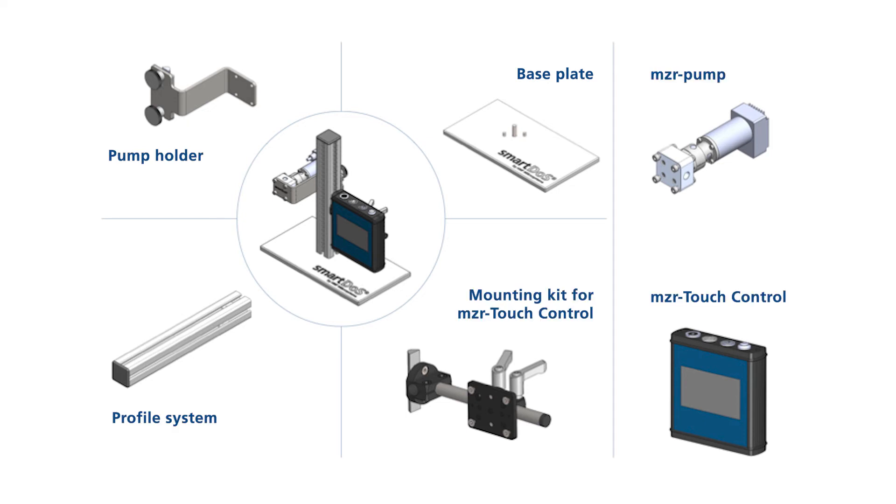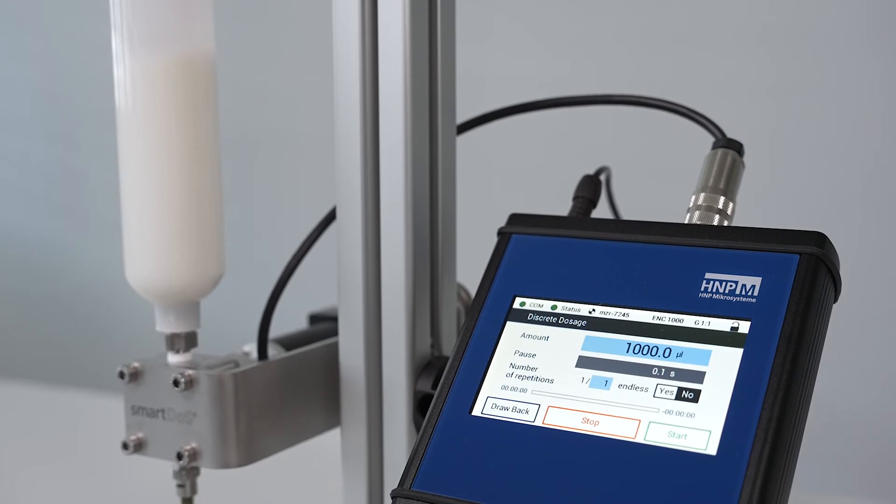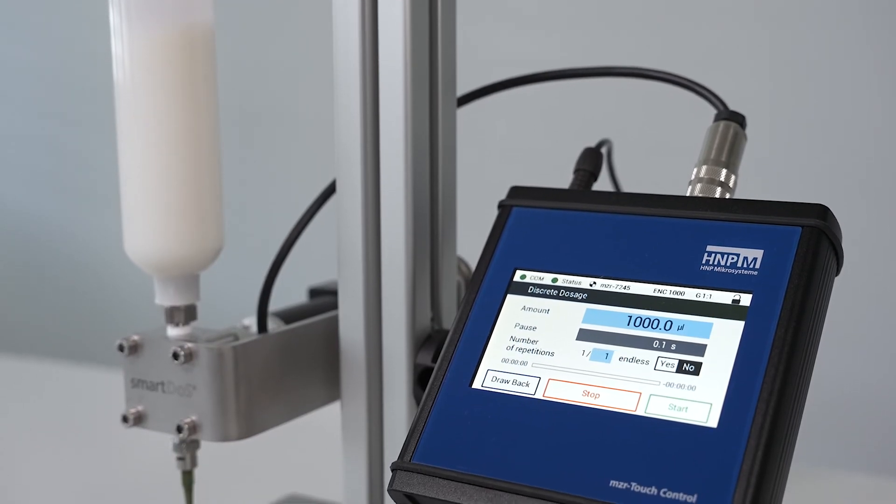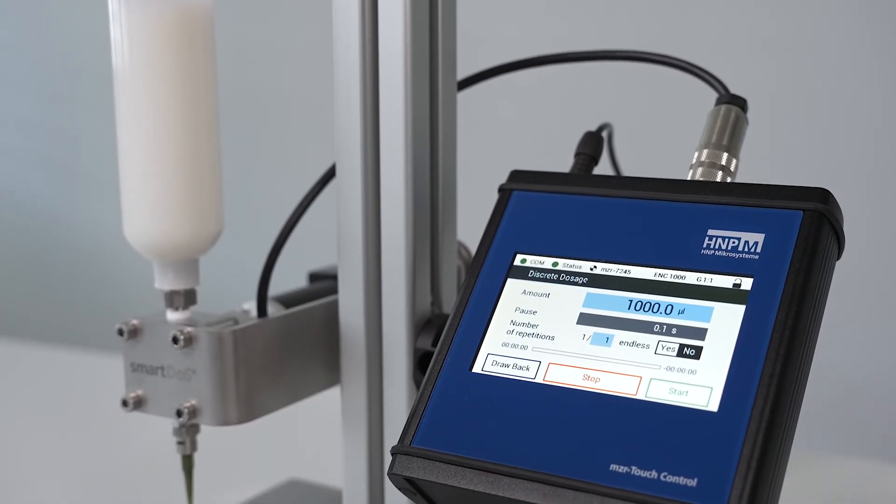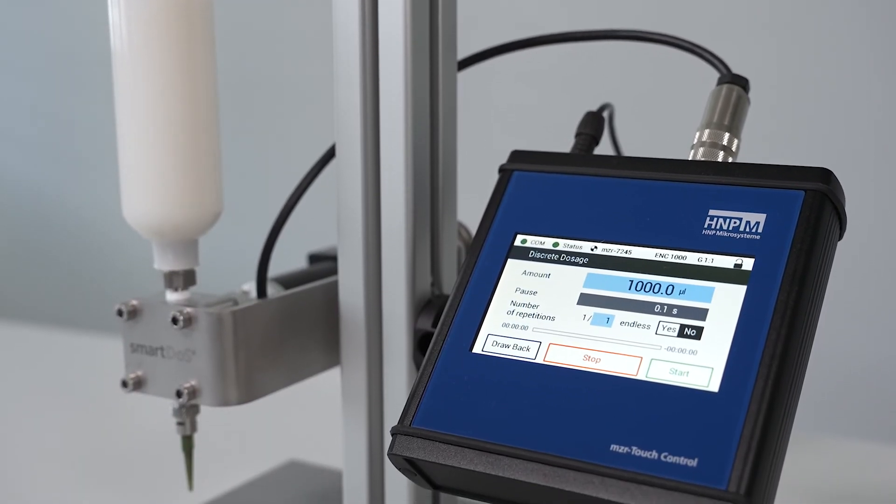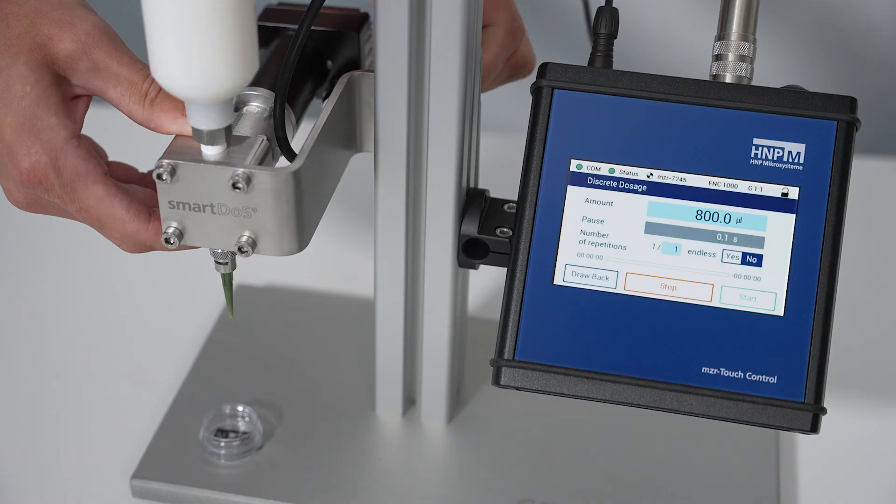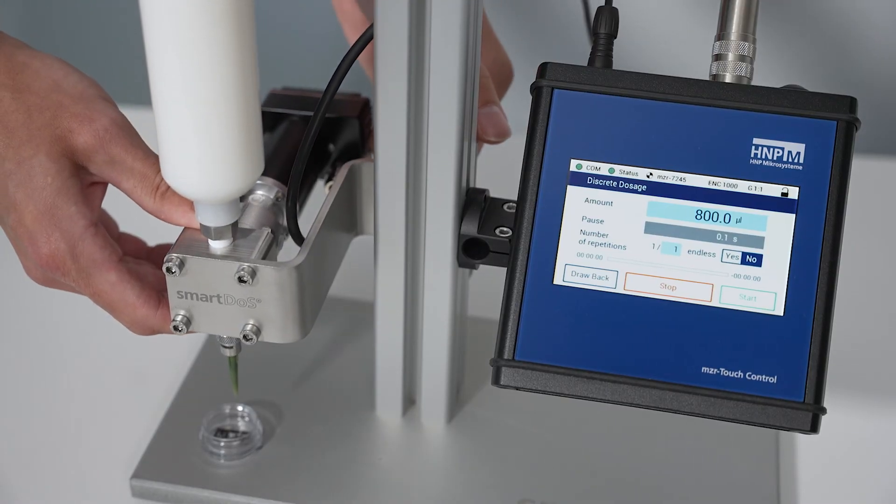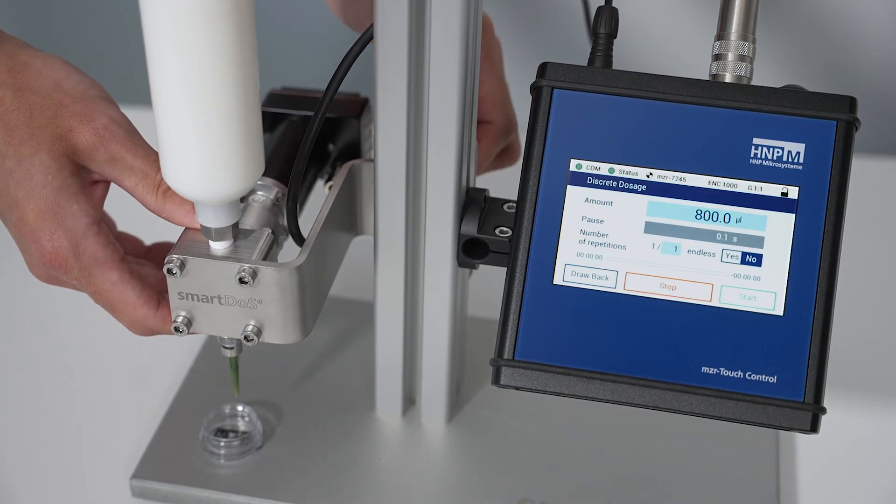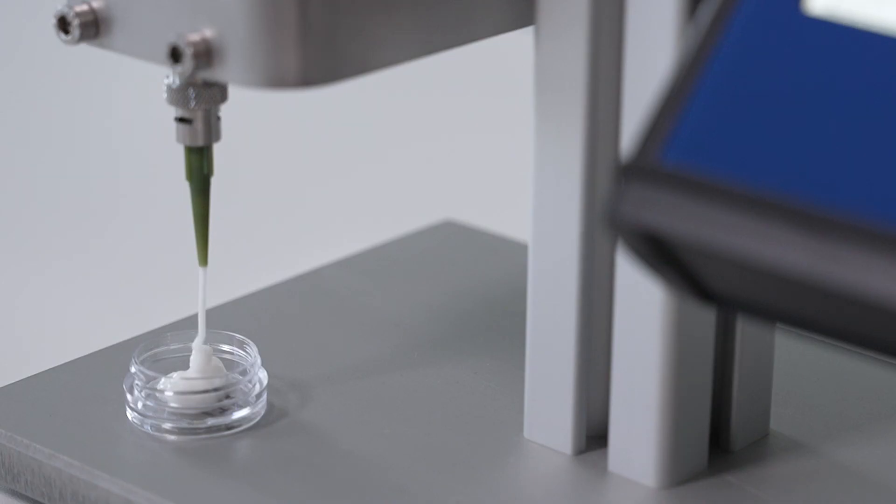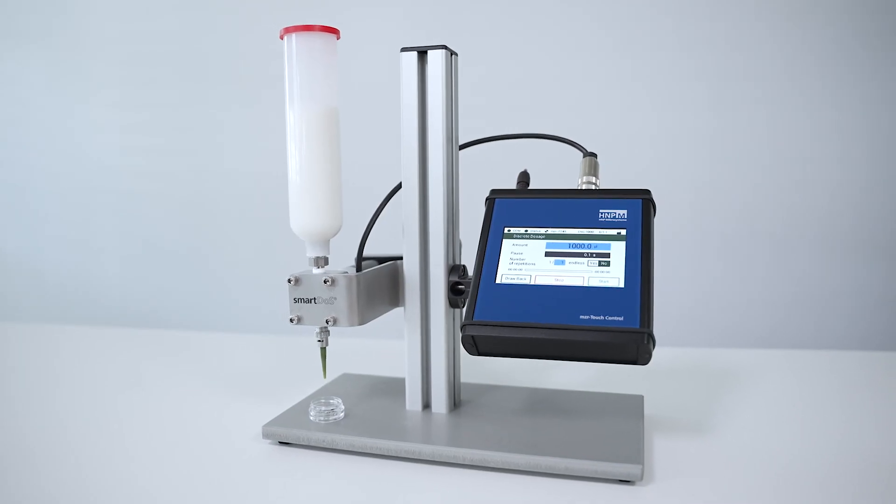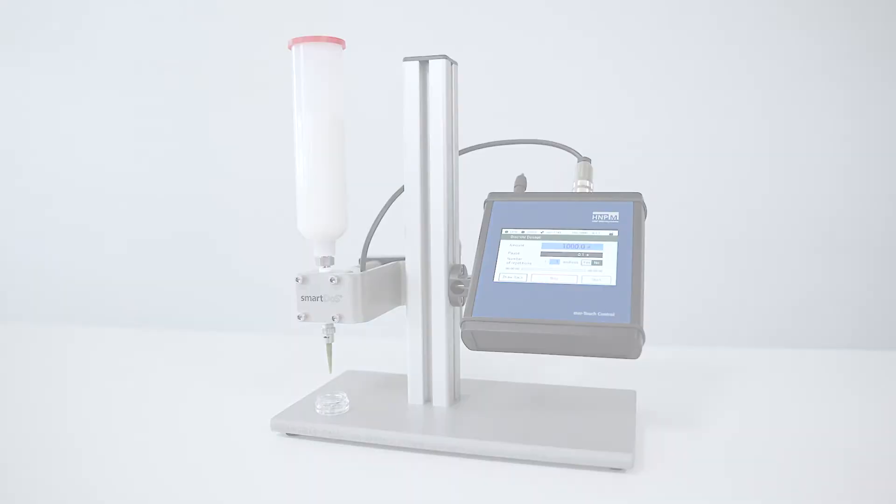MZR touch control. Easy integration into existing lines by adapting the system components. SmartDose from HNPM is a modular system for precise dispensing with many options and it's ready to use.